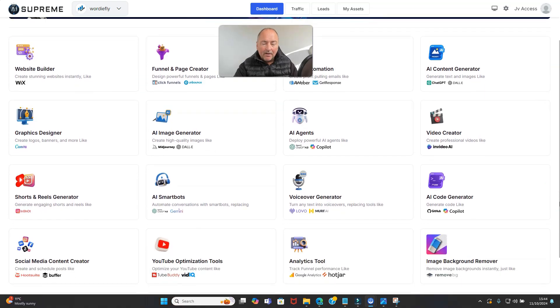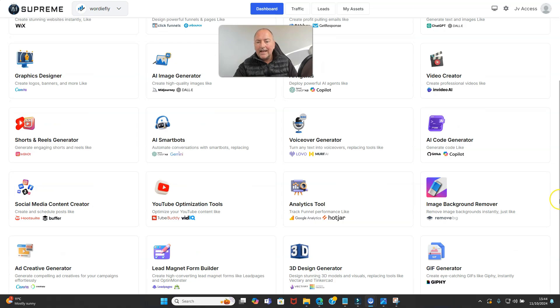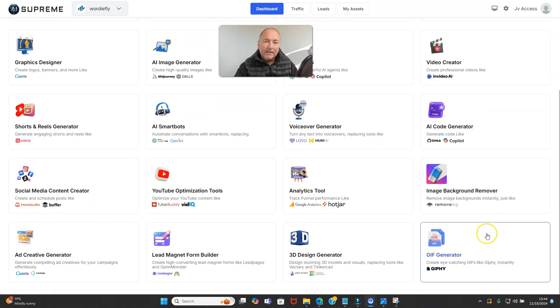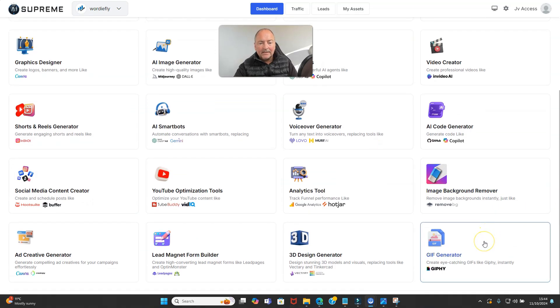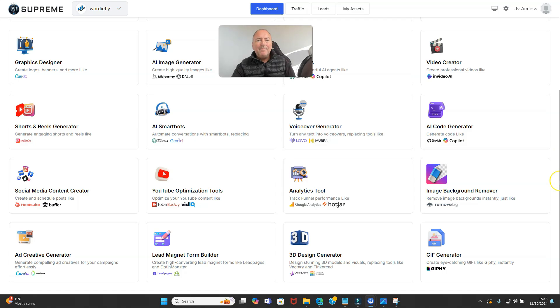shorts and reels generator, AI smart bots, voiceover generator, AI code generator, social media content creator, YouTube optimization tools, analytics tool,